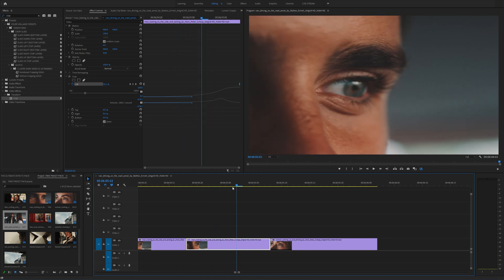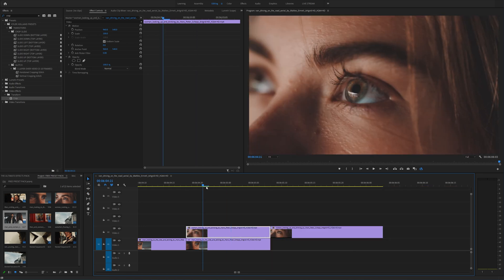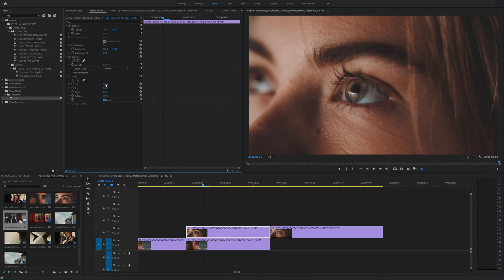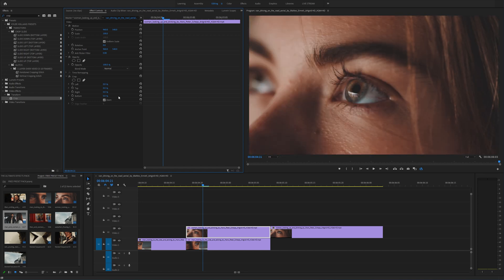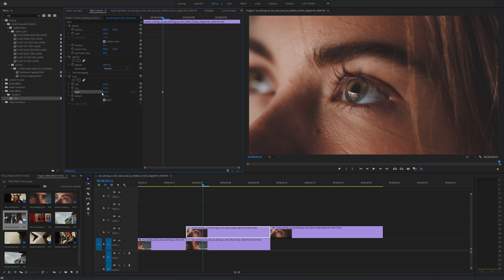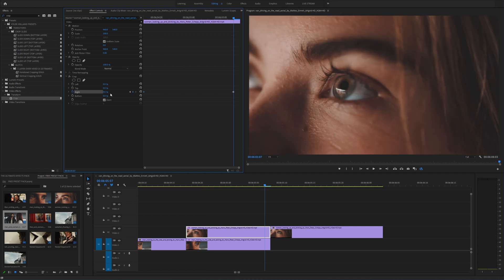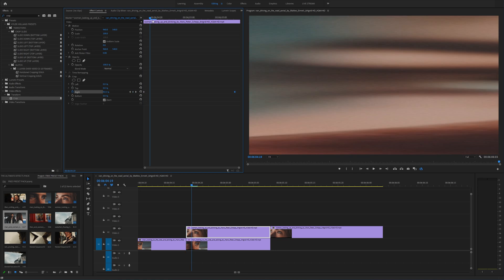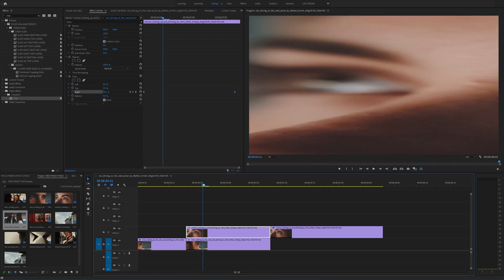Now do the same thing on your top video layer. Drag the second video on top and cut it down to size. Apply the Crop effect with Zoom enabled, but notice that pulling left won't work here — we need this layer to pull in from the right. So on the top layer, keyframe the Right portion at 99% at the start, then drag it all the way down to zero at the end. Playing this back, you'll see it pulls in from the right, creating the illusion of a seamless slide.